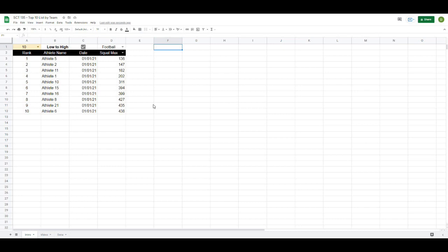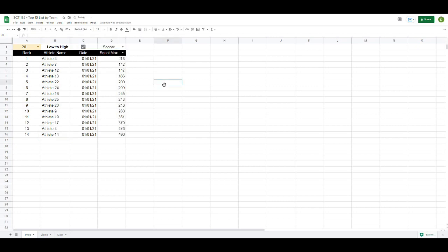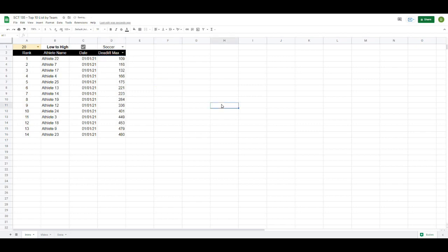In this video we're going to work through creating a team leaderboard with a couple of unique features, including the ability to select how many athletes you would like to display, the ability to sort low to high or high to low, the ability to check which team you would like your leaderboard to display, as well as a selectable dropdown to select which metric you want to display. This is going to be really powerful for anybody who's collecting data and just wants an easy way to display the top values.